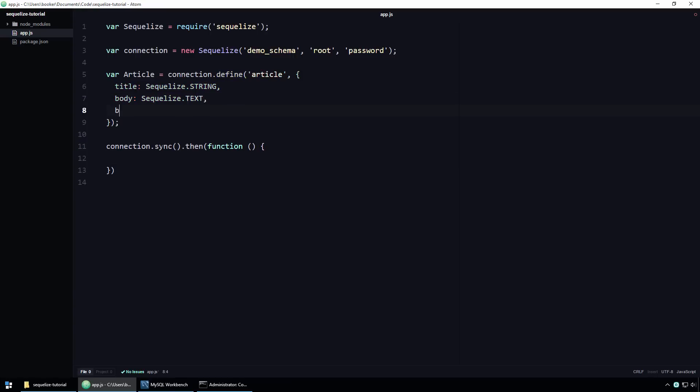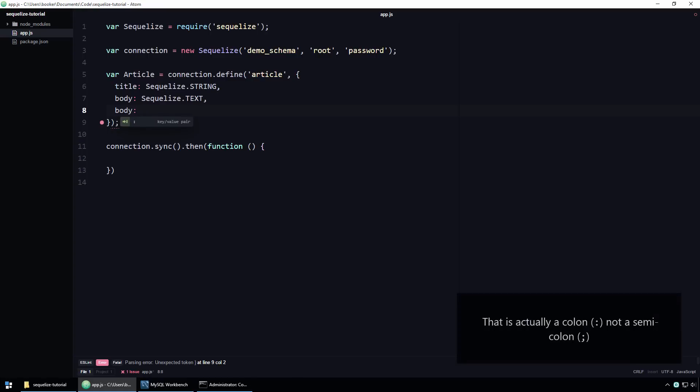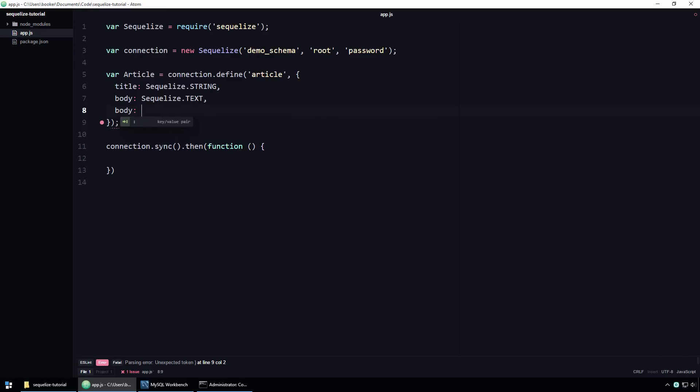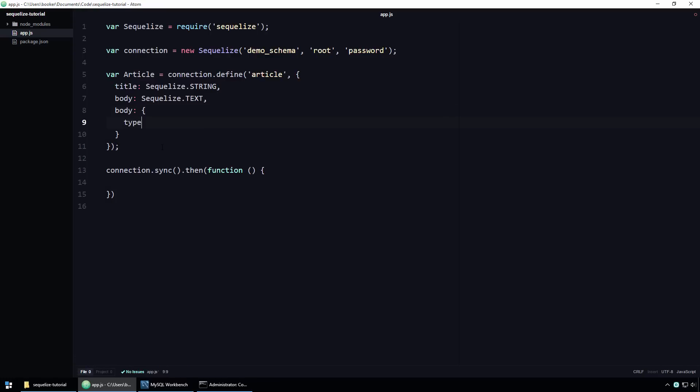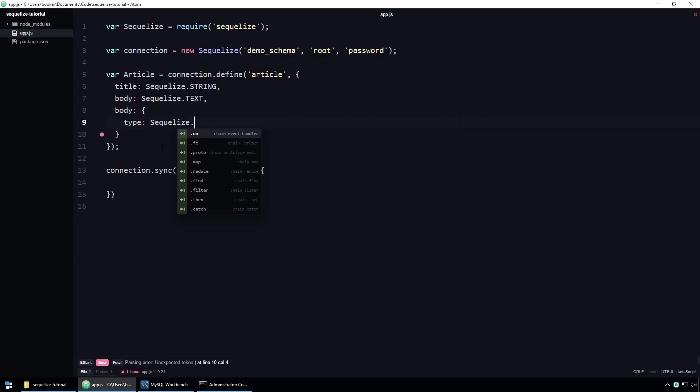First, we write the name of the property, body, followed by a semicolon, just like before. But instead of associating the data type with the property directly, we're instead going to associate a JavaScript object literal. And on that object literal, define a property called type, whose value is the property's data type. Again, the body's data type is going to be text.